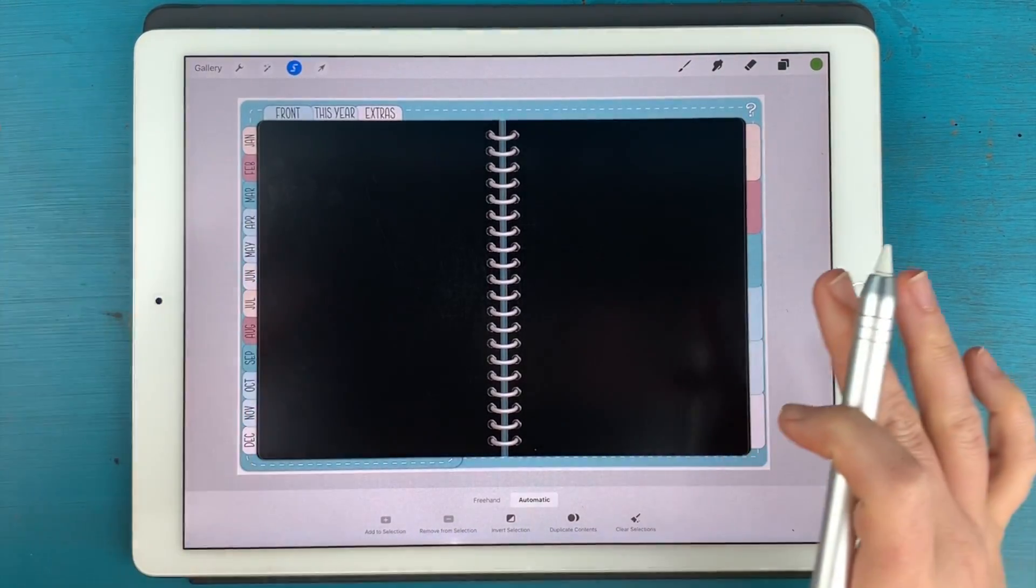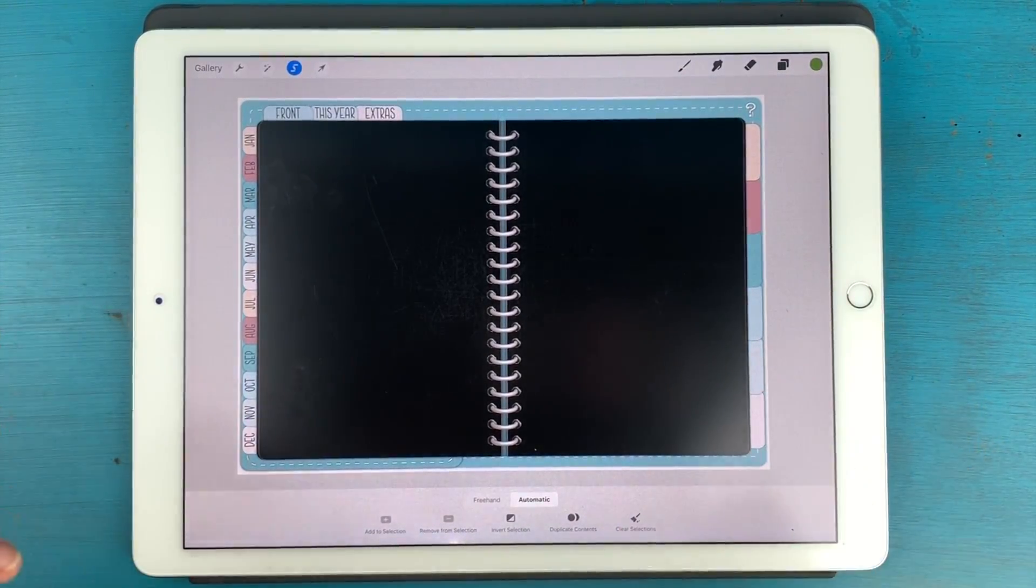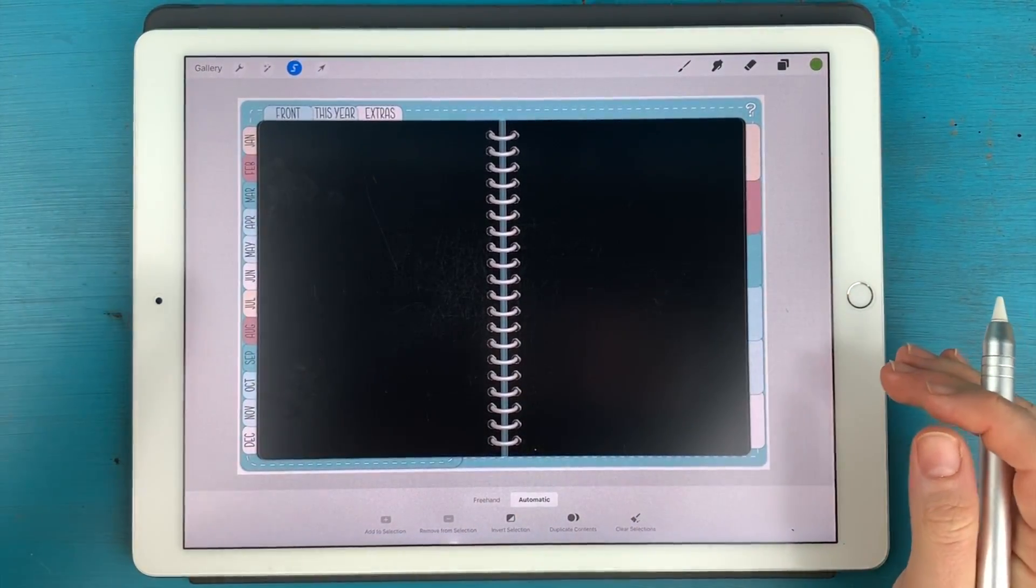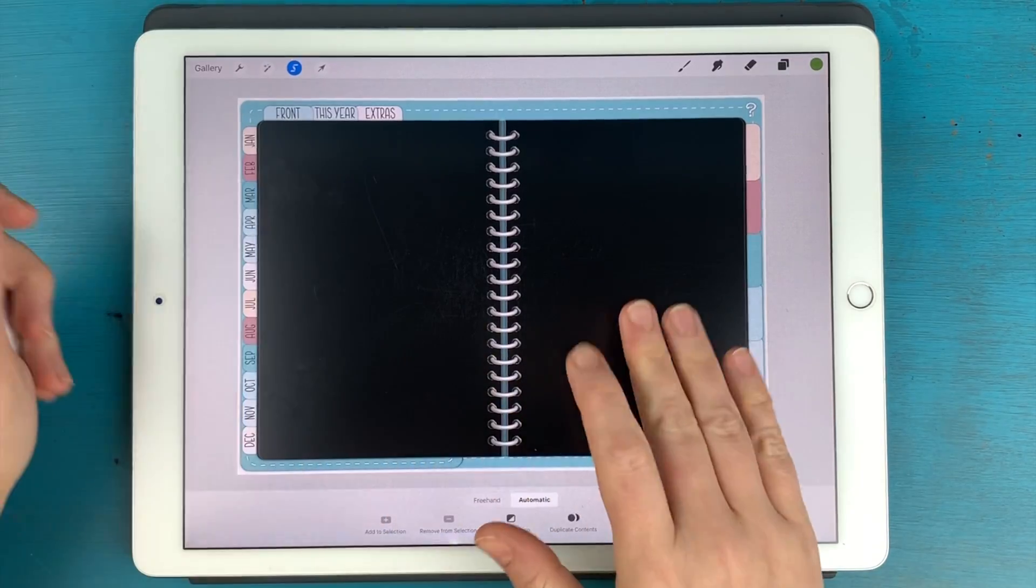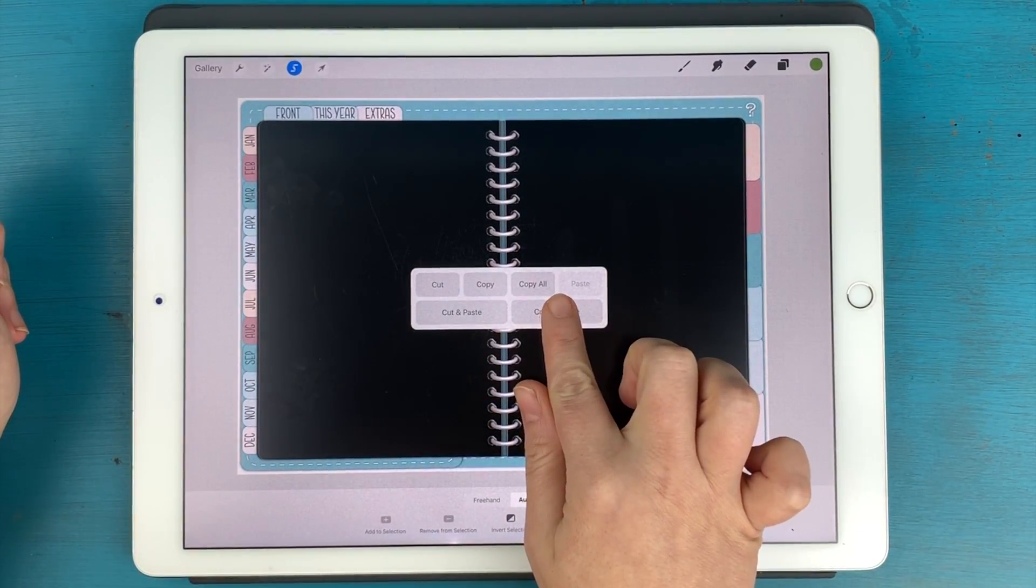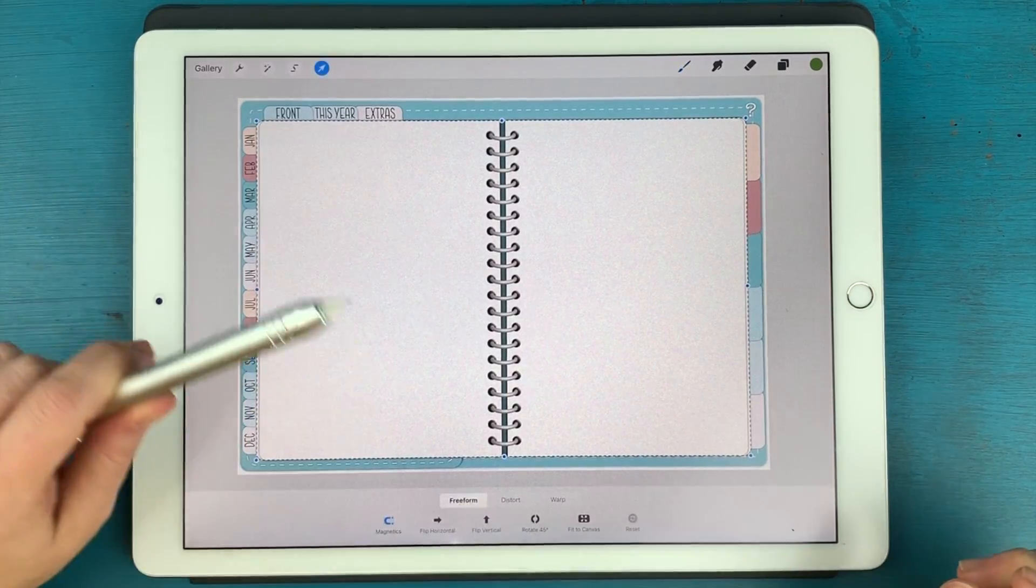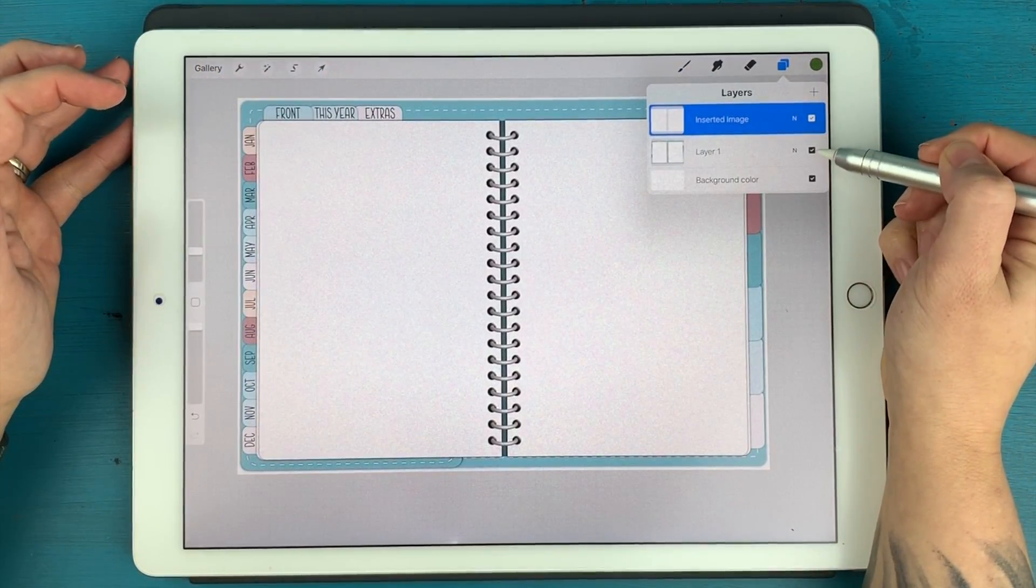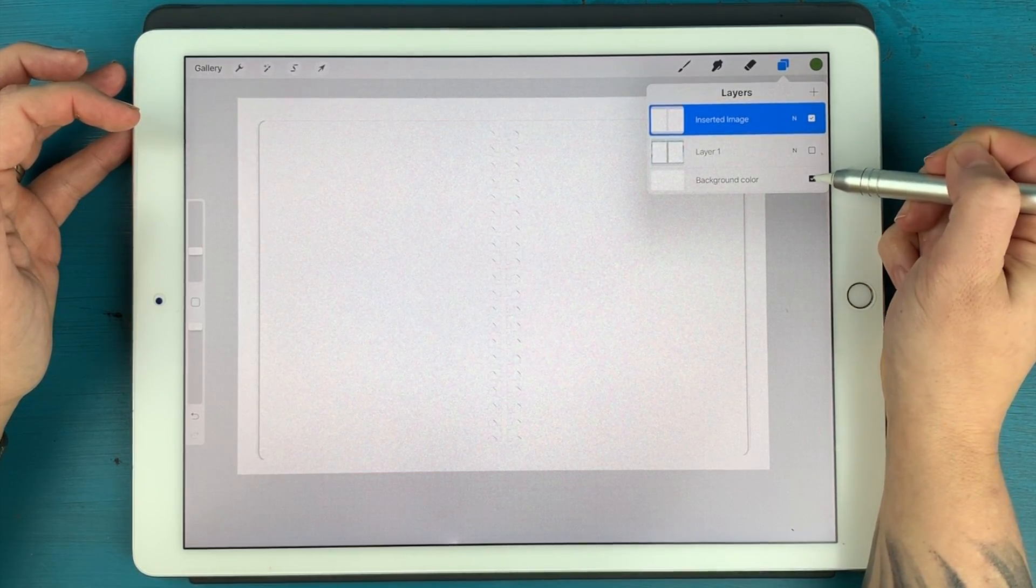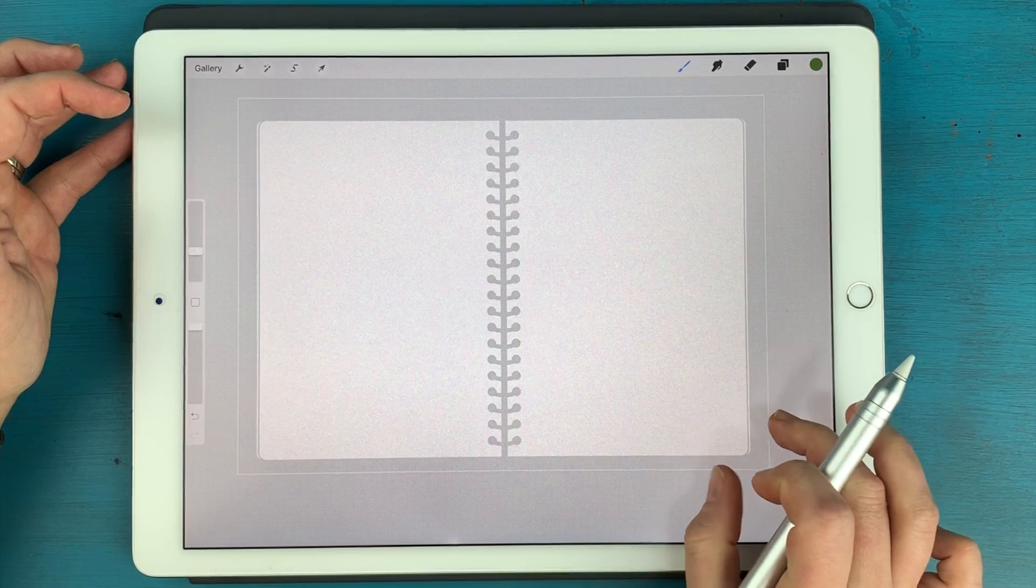Now we have the area selected that we're going to mask. But we need this to be separate from this layer, we need it on its own layer. So I'm going to swipe down with three fingers and hit copy and paste. Now it looks like it didn't do much, but if we open our layers panel and turn off our first layer, let's turn off the background color as well so you can really see it.